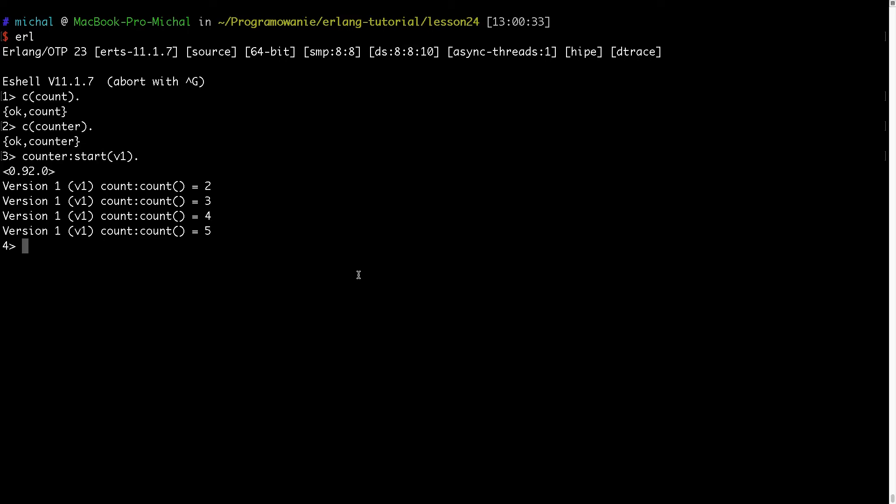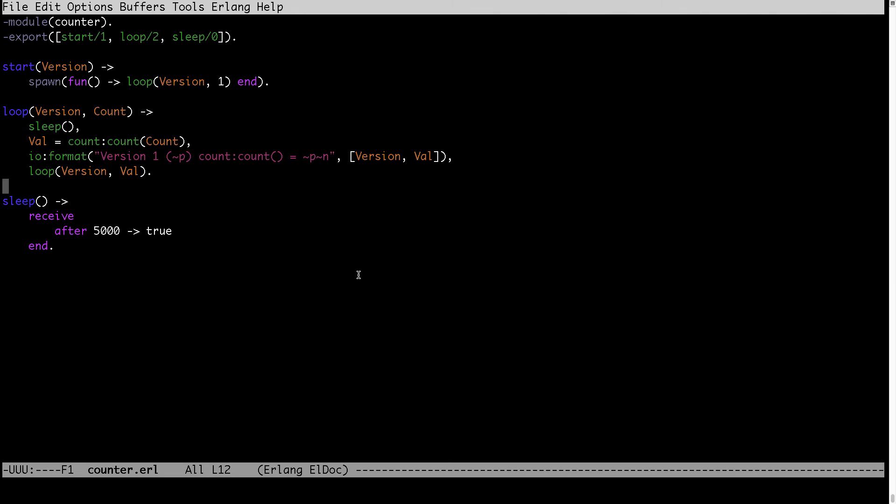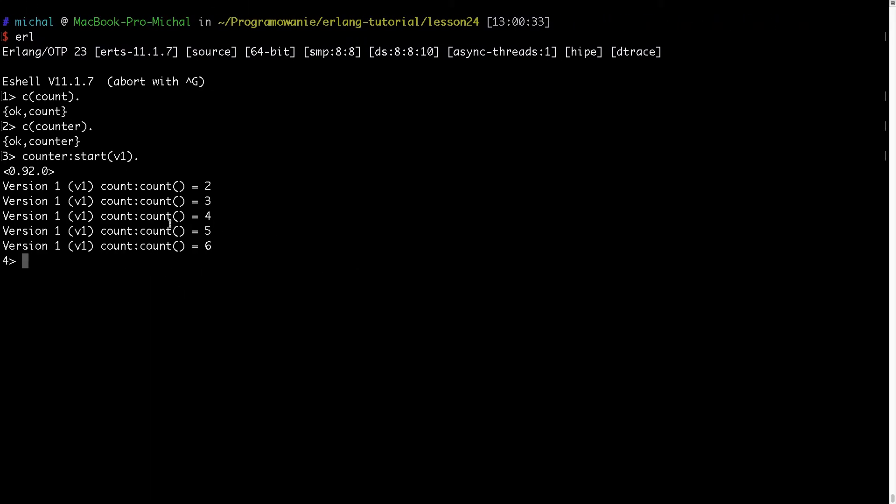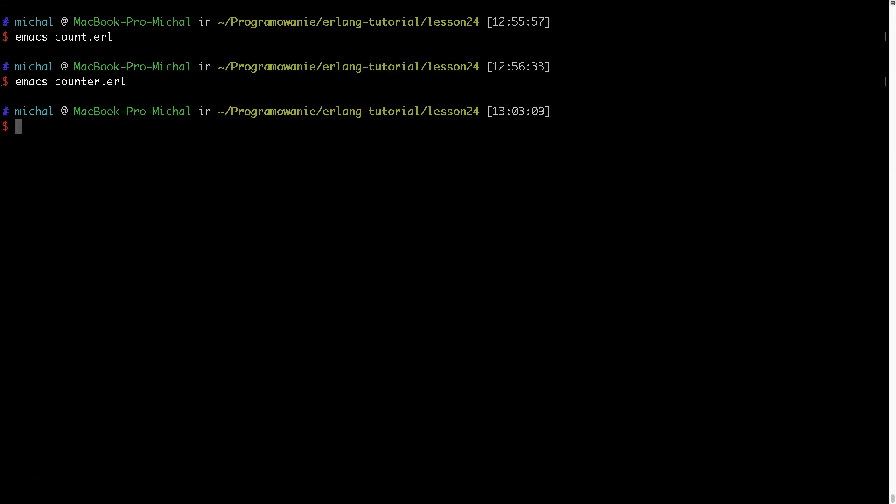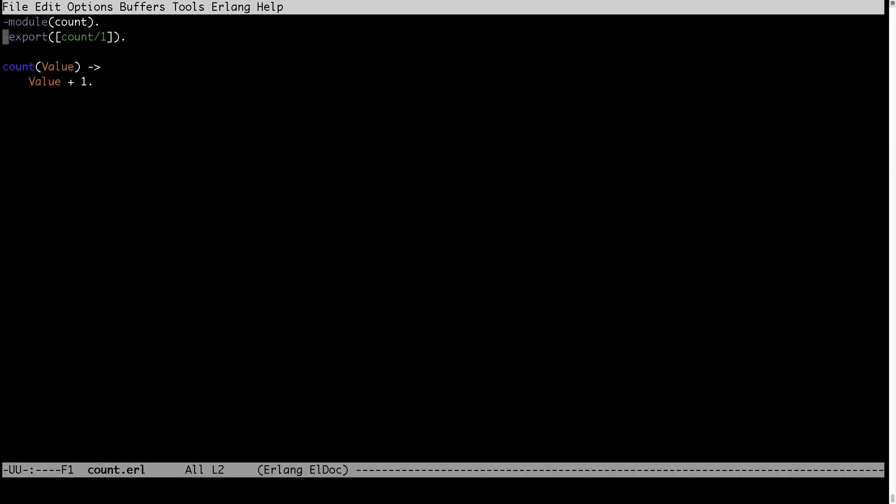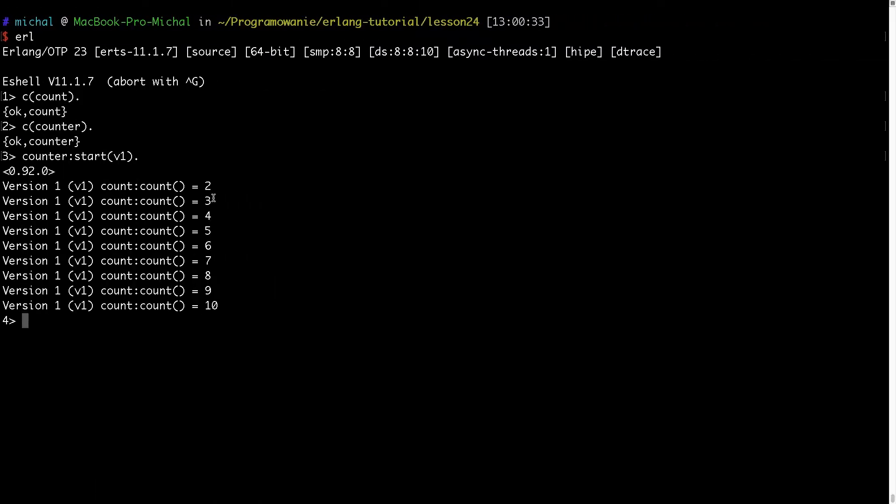Let's now change count module to show you how this process will be affected. For this I will close this one and I will open count. Maybe I will now change this function and instead of plus one I will do minus one. I will save this and here in this Erlang shell I will compile count module and let's see what will happen.